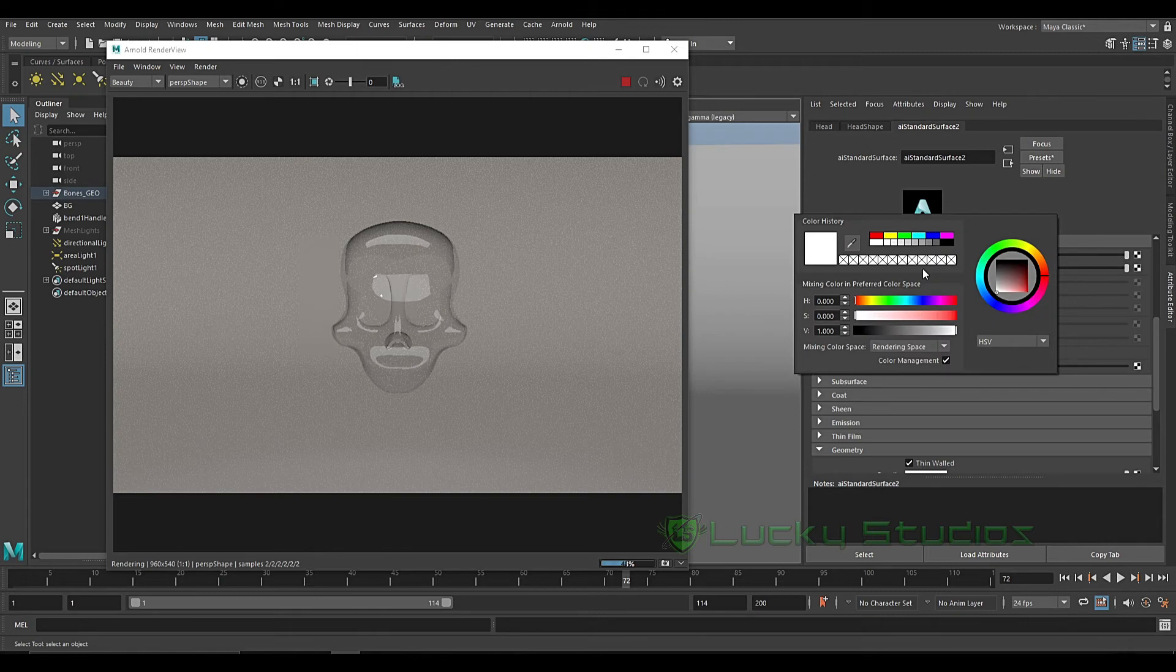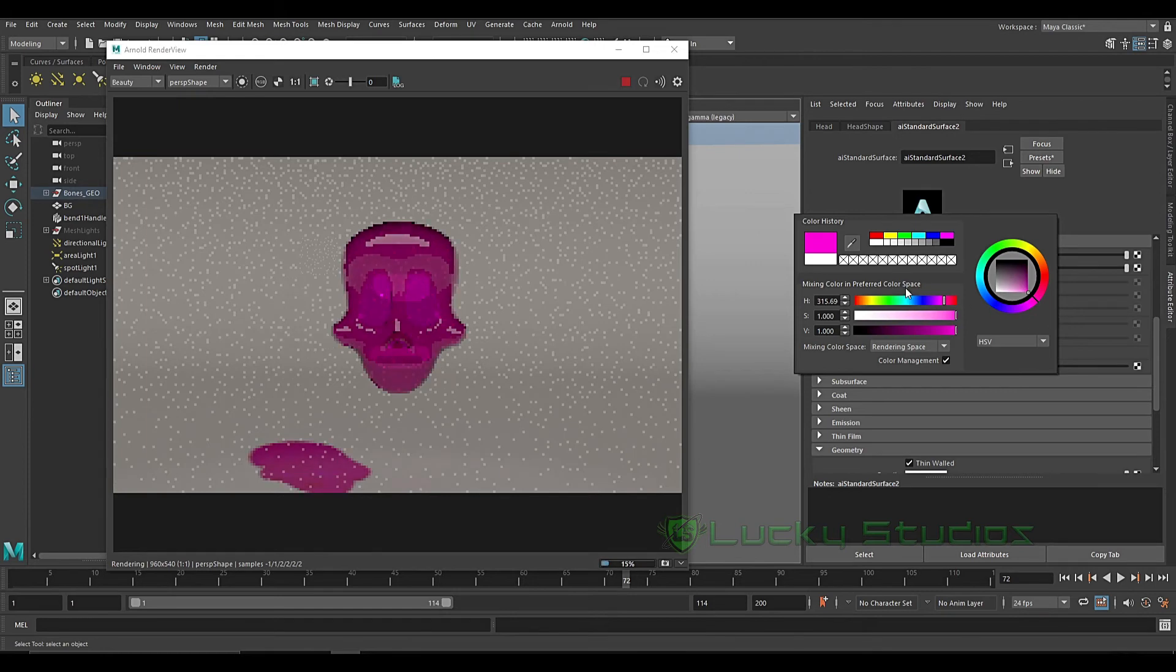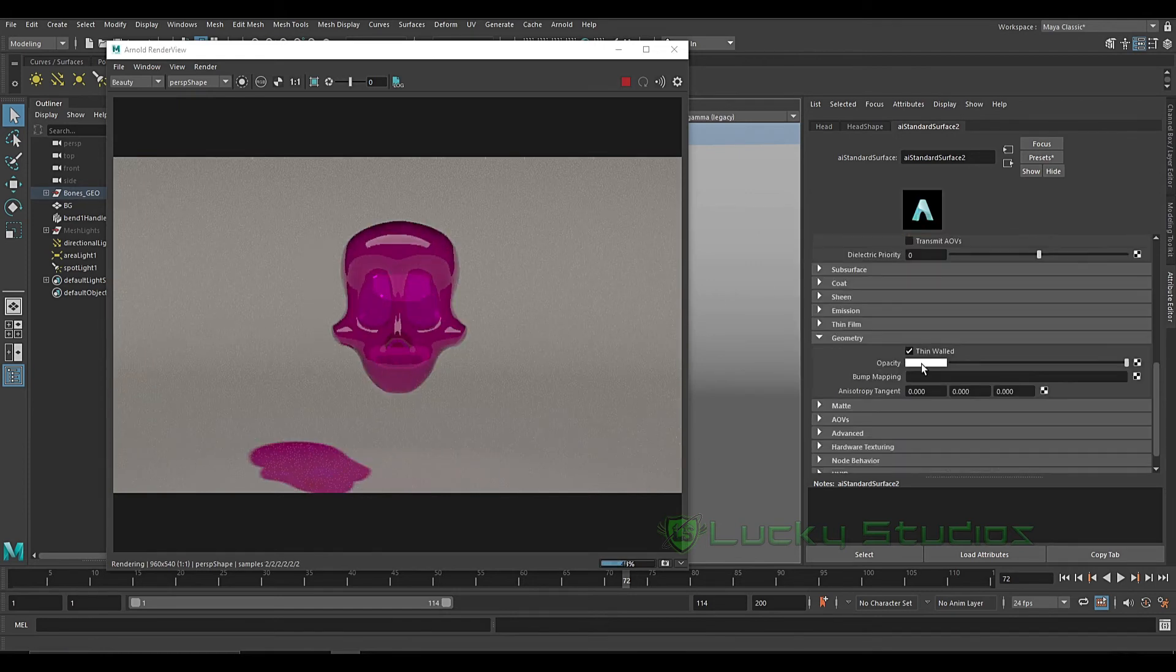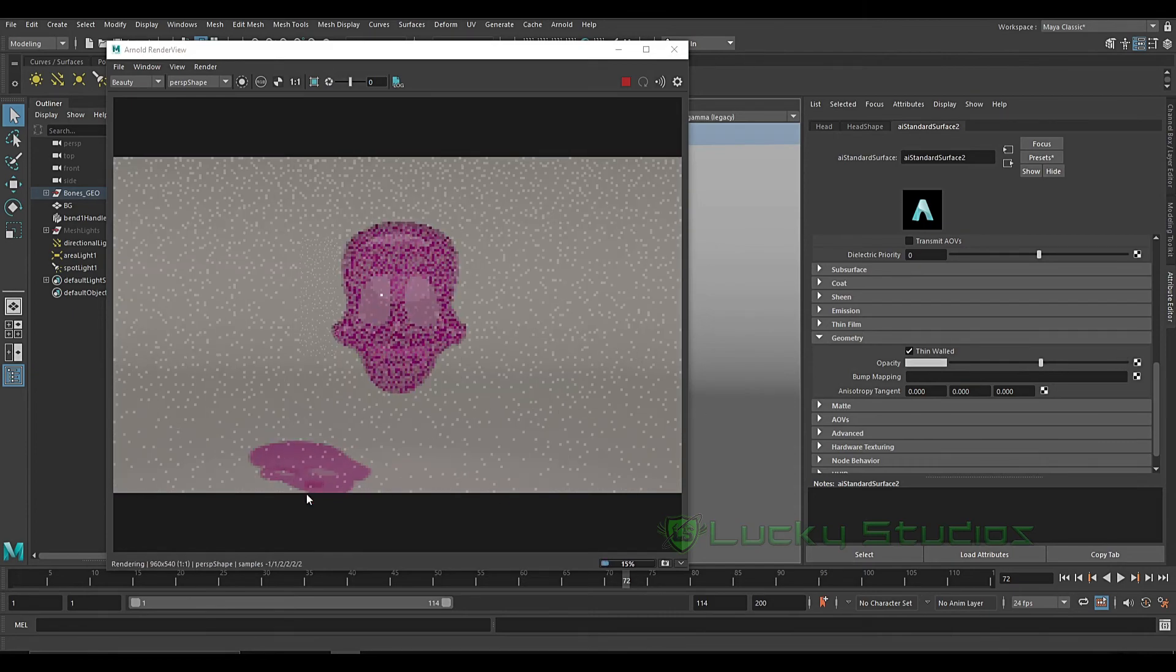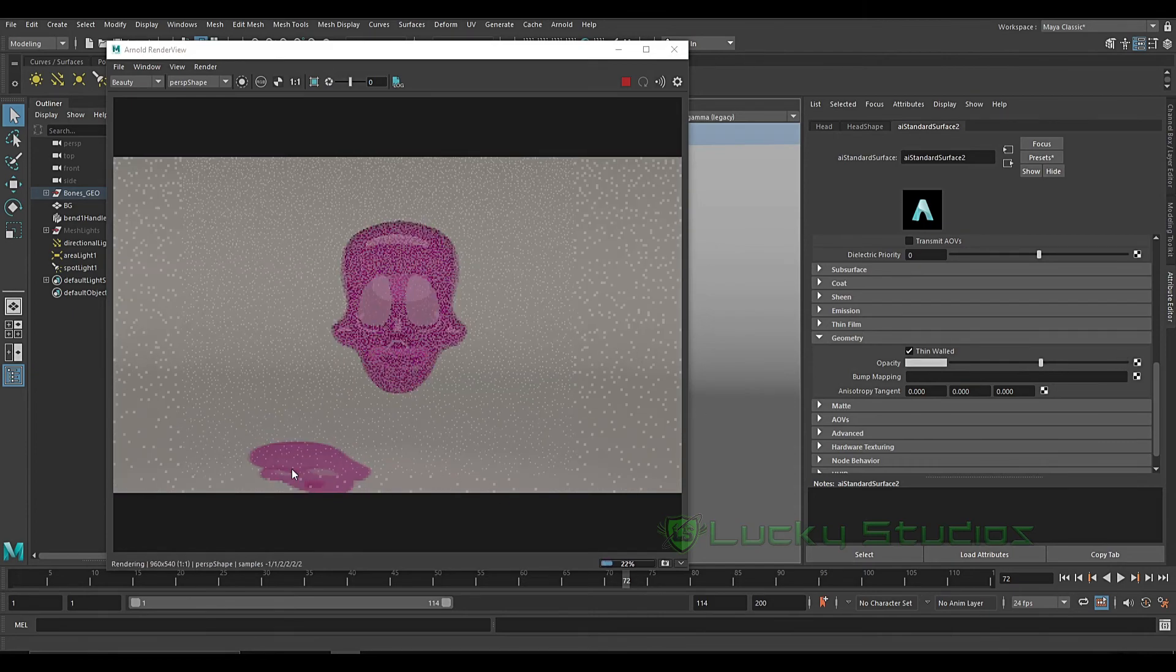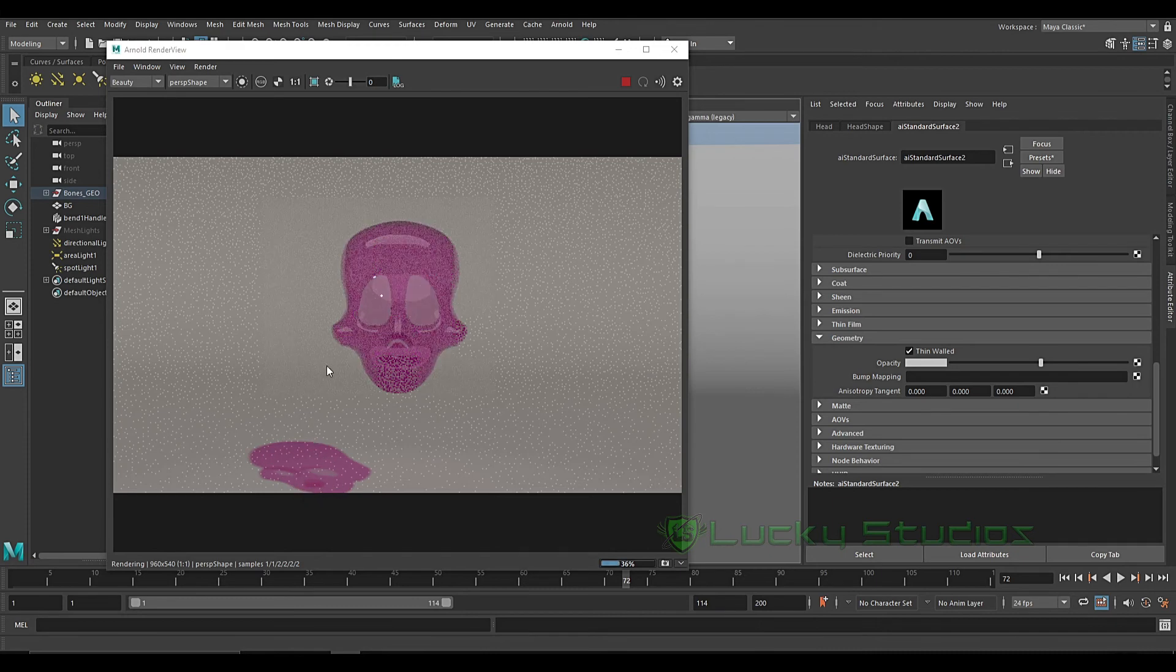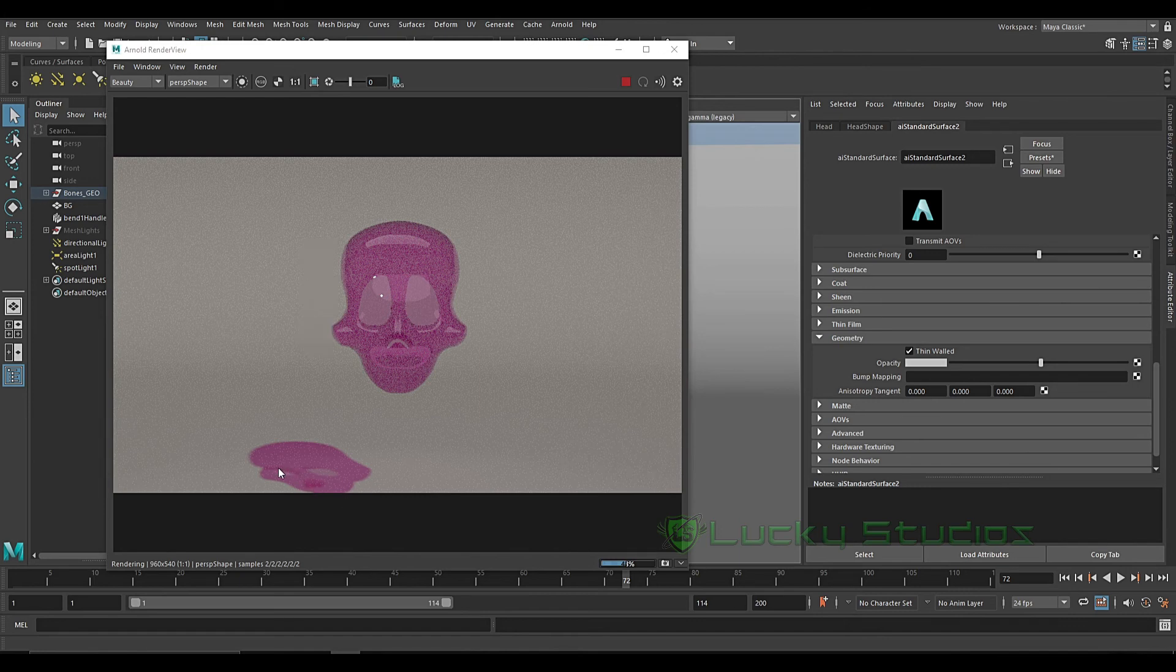Then we will change the color. Now we will change the transparency. When we change the transparency, we will change the shadow of the transmission. Then we will change the details of the color.